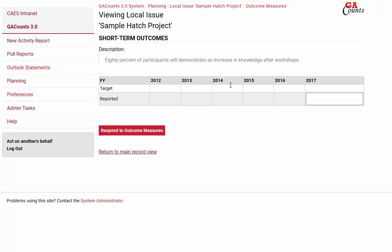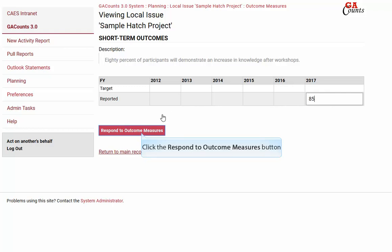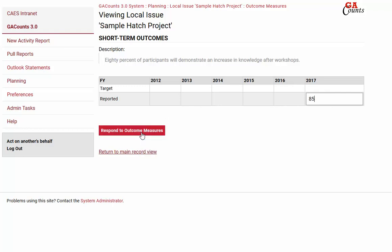That's going to bring you to your short term outcomes that you created. If you created one, it'll be here; if you created five, they'll all be here. This is where you'll enter that quantitative data. Once you're done, click the respond to outcome measures button.